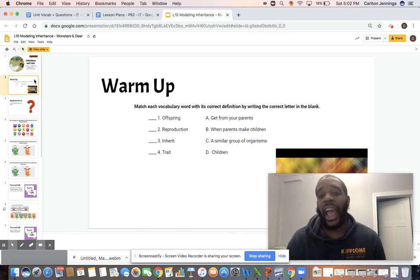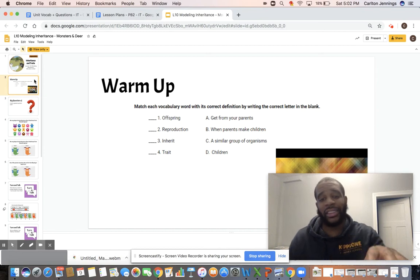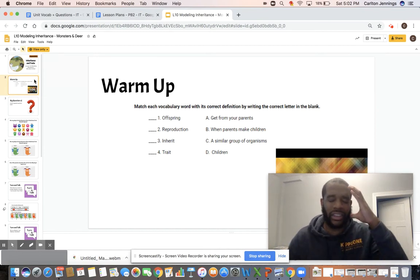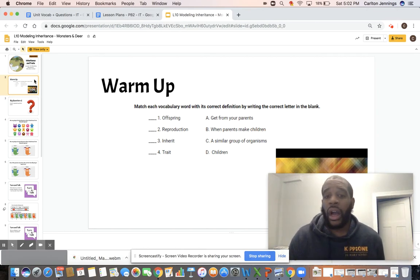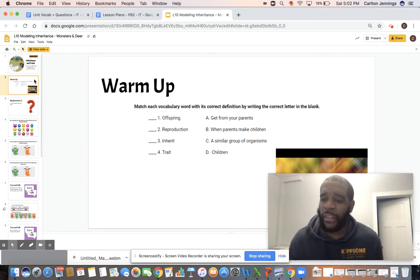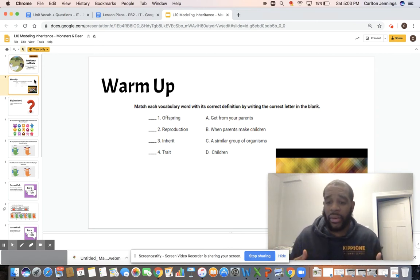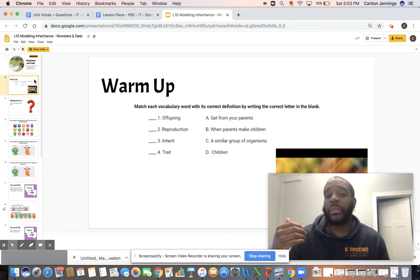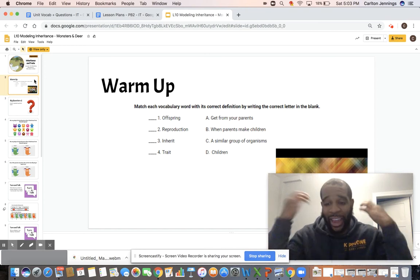So we're going to start with the letters. A: get from your parents. I want you to think — which vocabulary word is that? Offspring, reproduction, inherit, or species? Note: trait on the slide is a mistake — it should say species. Get from your parents goes to number three, which is inherit. When you get those traits from your parents, that means to inherit. So A goes to number three. If you got that right, good job — pat on the back.